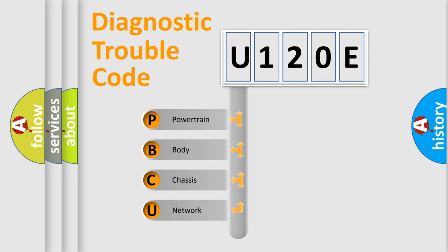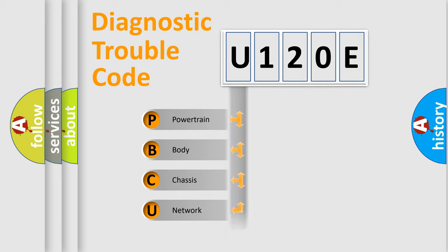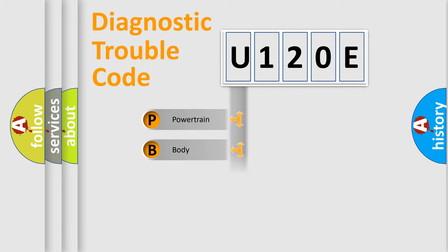We divide the electric system of automobile into the four basic units: Powertrain, body, chassis, and network.